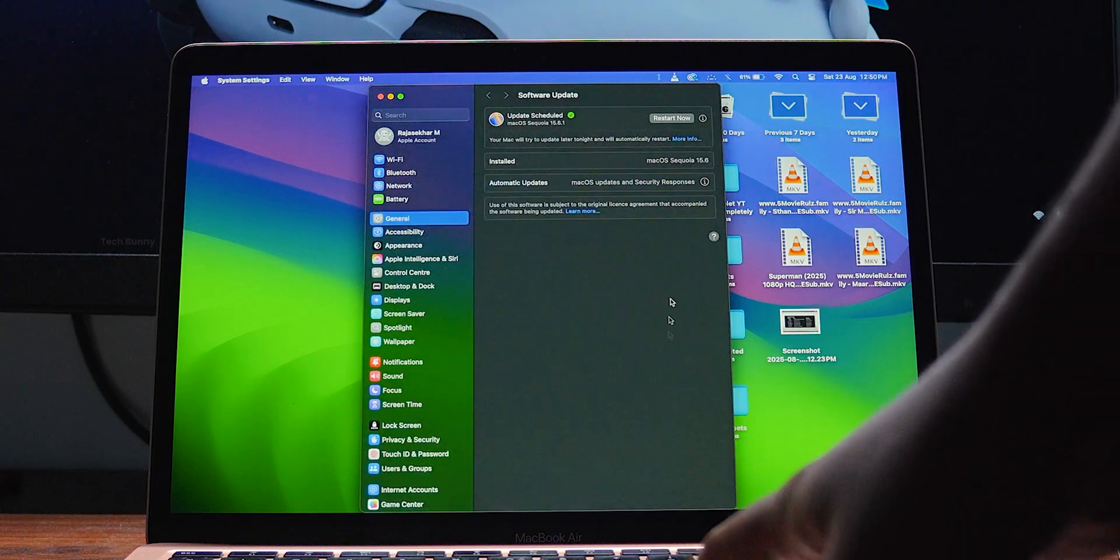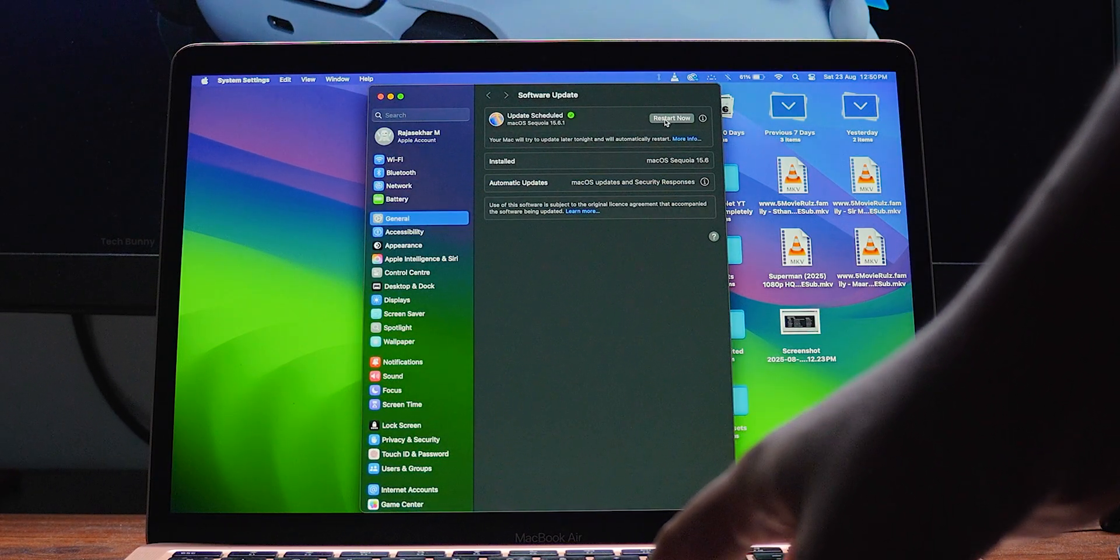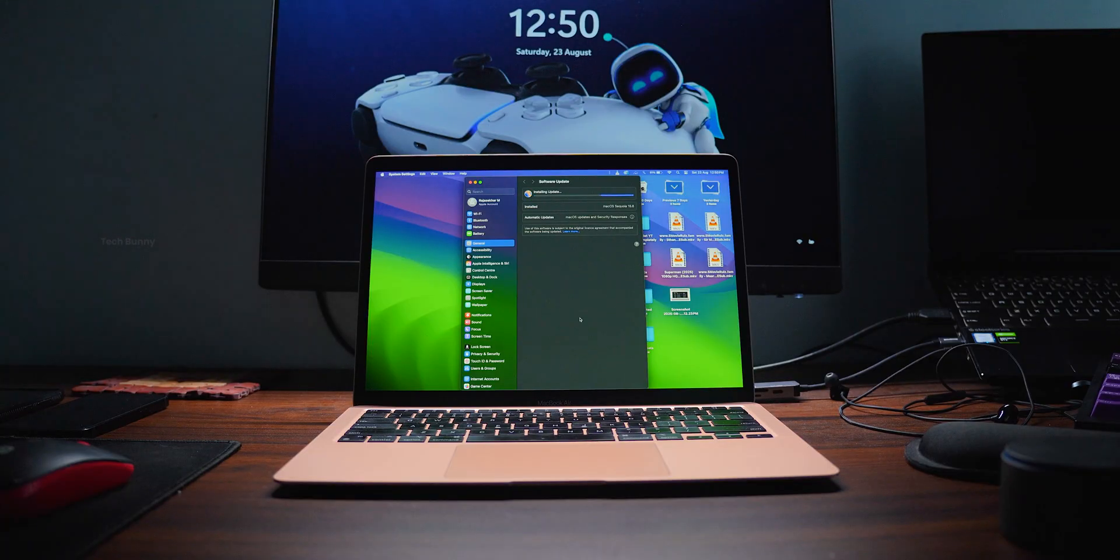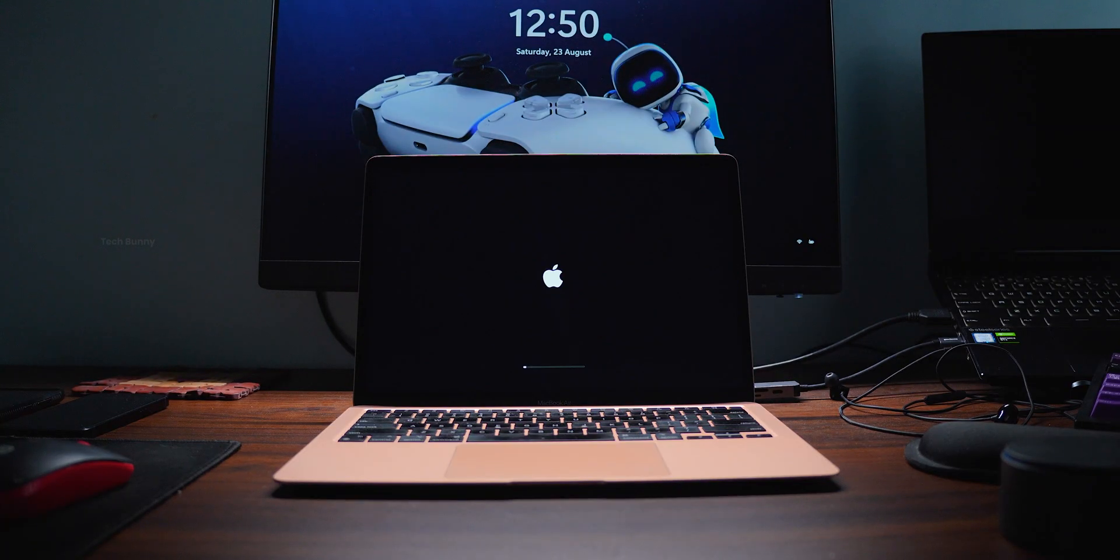Coming to the size of this update, it's 1.56 GB. This update comes with security fixes for the MacBook.